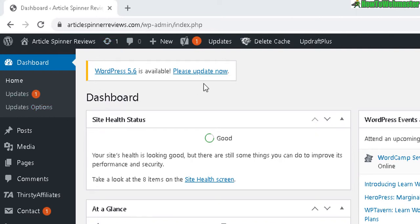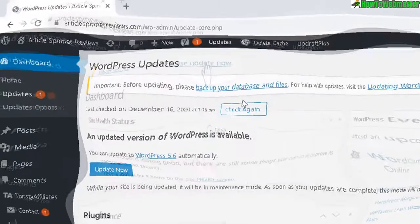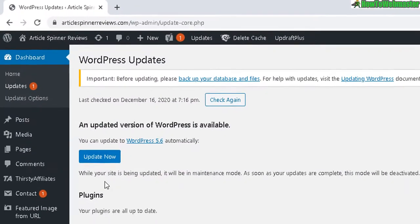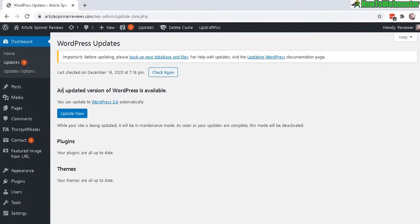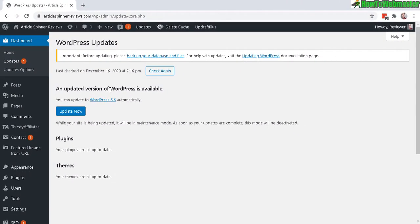So let's click right here, please update now. Here you will see there's a new WordPress version available. You can update now, and below here you will see plugins and themes if there are any that need to be updated.